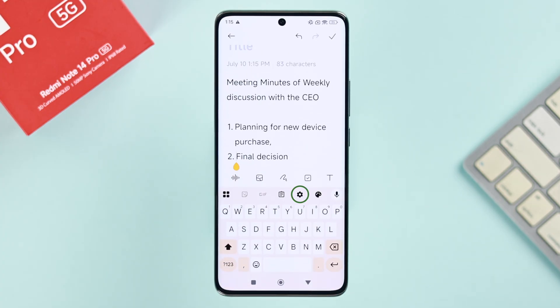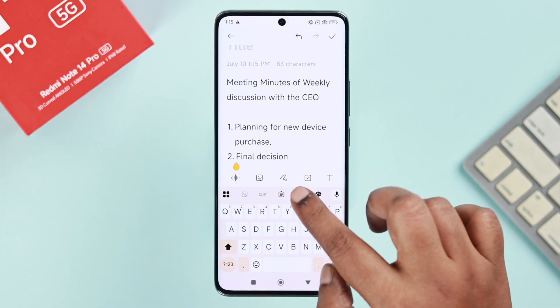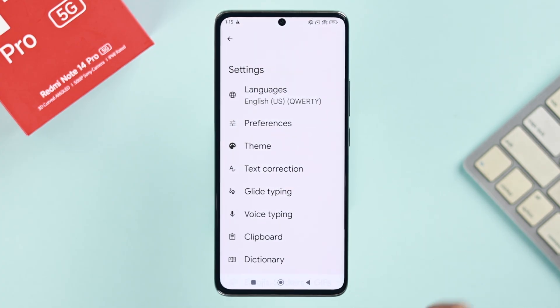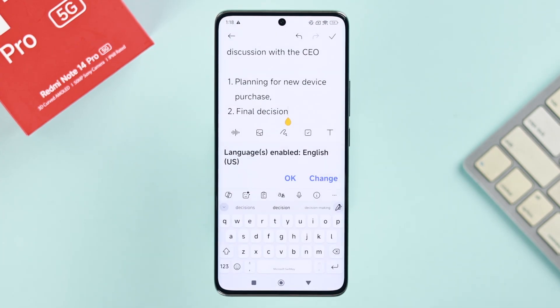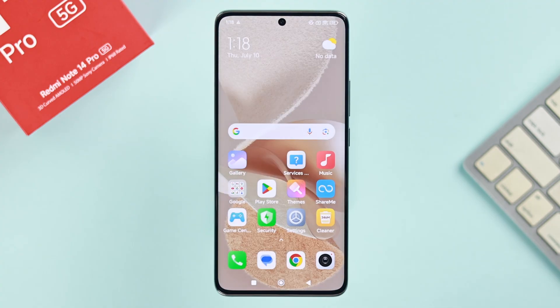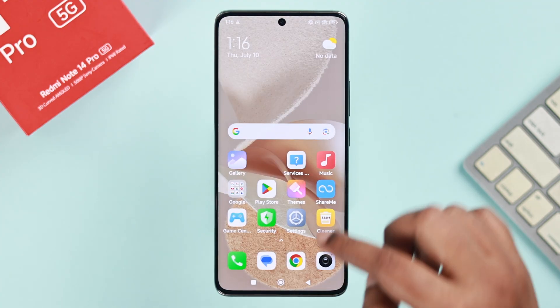Now look for the gear icon — that's your settings — just tap on it and you'll end up in the keyboard settings. In case you don't see the gear icon, you can also get there from your device's settings.